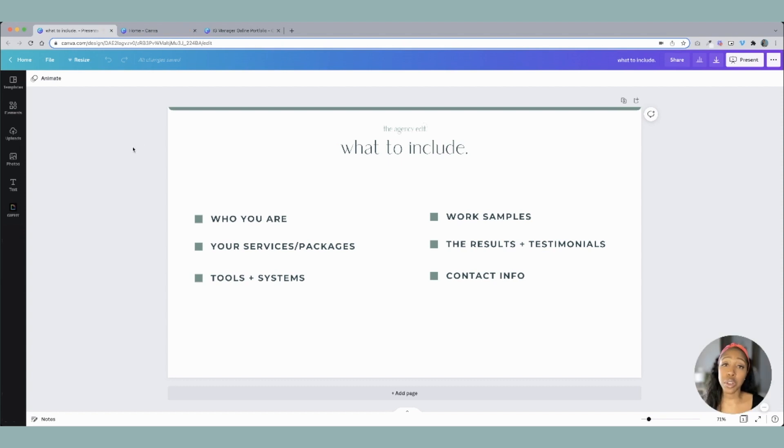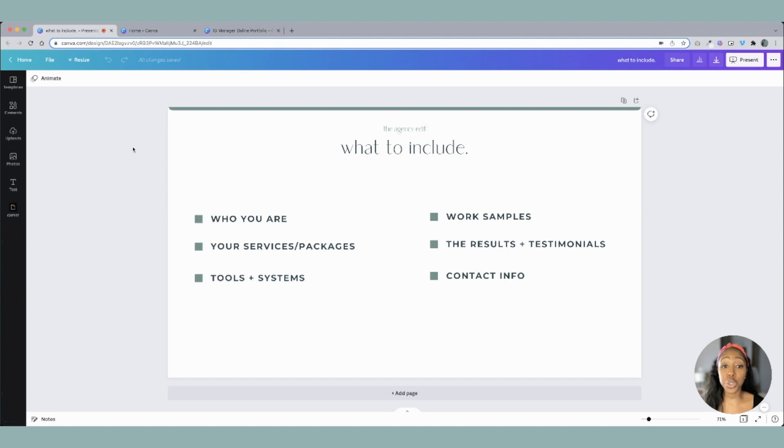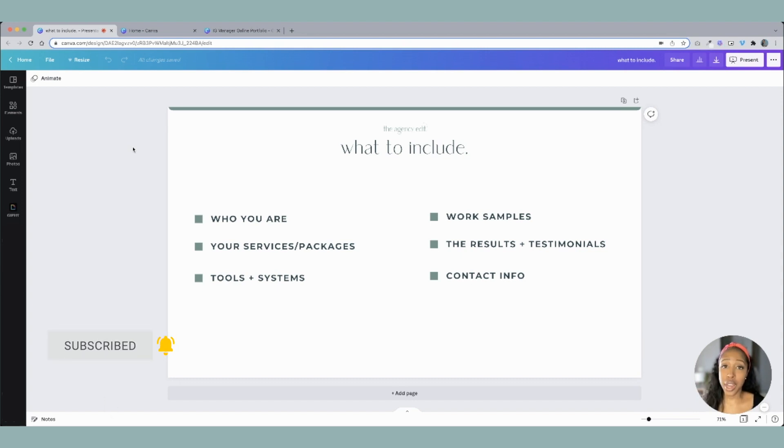So let's take a look at all the things that you need to include inside of your online portfolio. The first thing is going to be who you are. You're then going to go into what you offer, the tools and systems you know how to use, your work samples. You want to show these. You want to also show your results and your testimonials if you have them. If you don't, I'll show you how to work around that. But then you're also going to include your contact information.